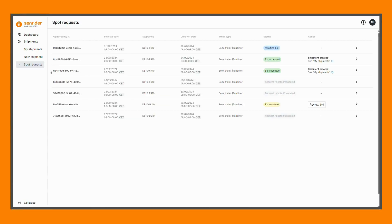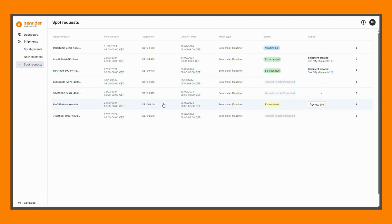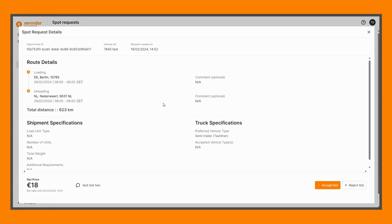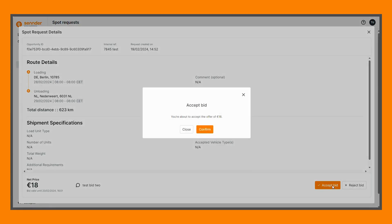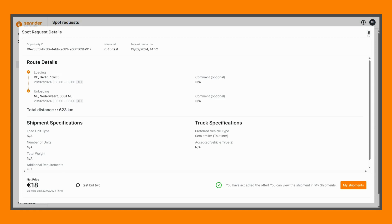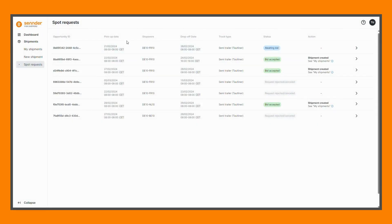The spot requests section contains a full overview of all your requested spot shipments. To review the received quote, navigate to the detailed view of the request and choose to either accept or reject the bid. Once the bid is accepted, the shipment is successfully registered with Sender.